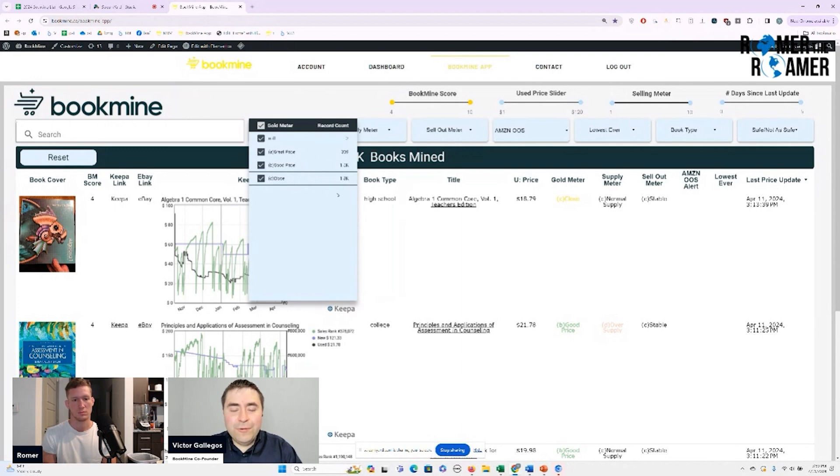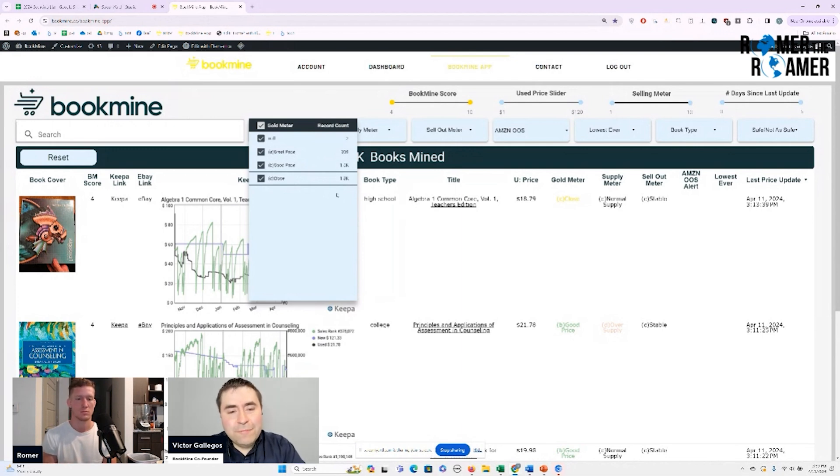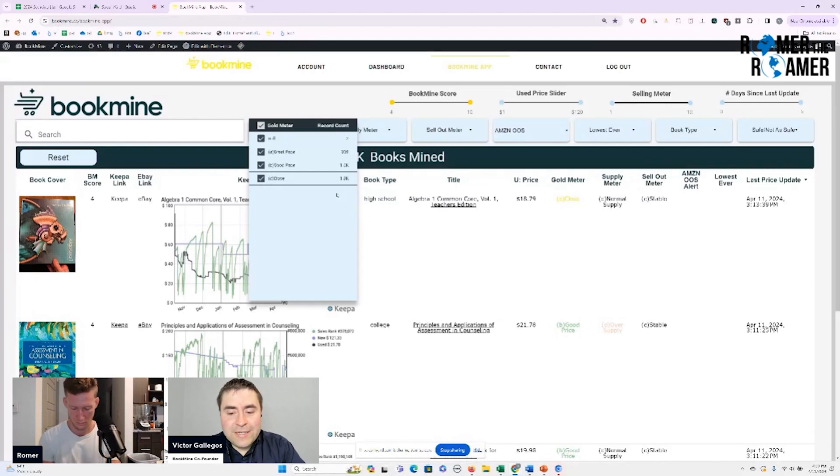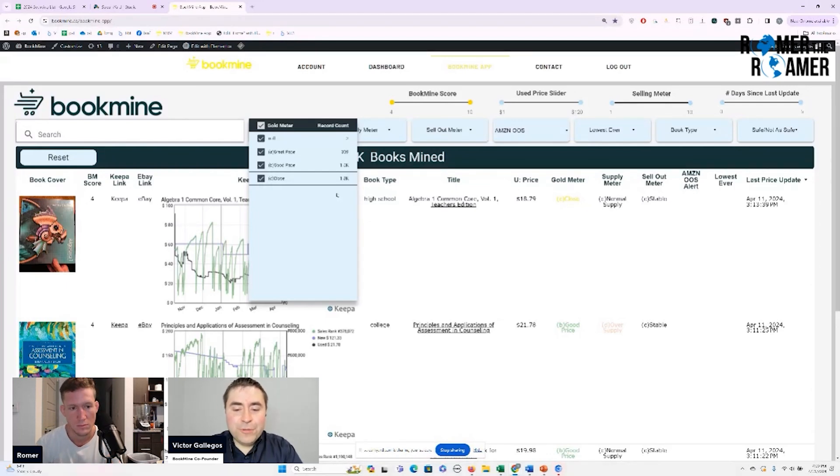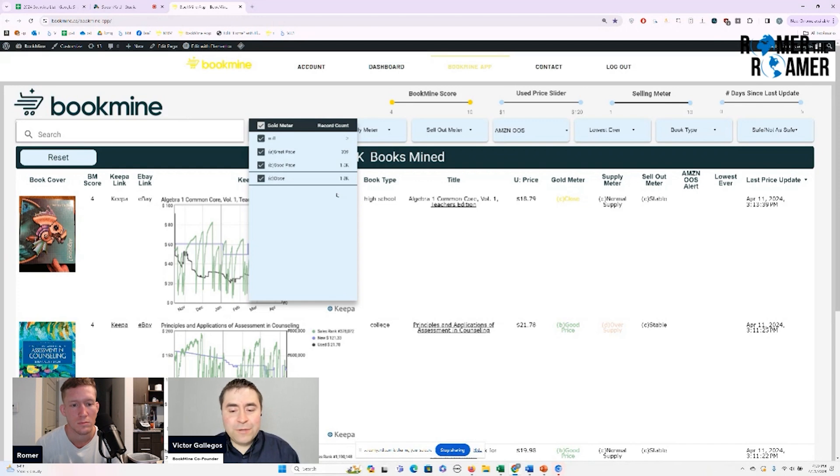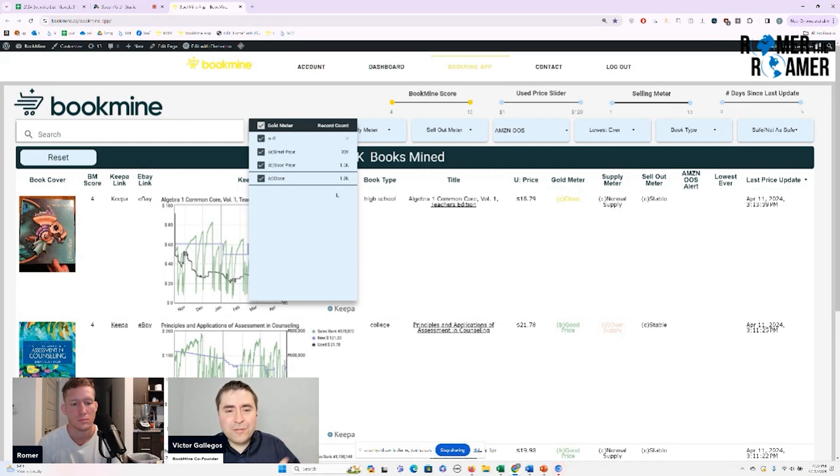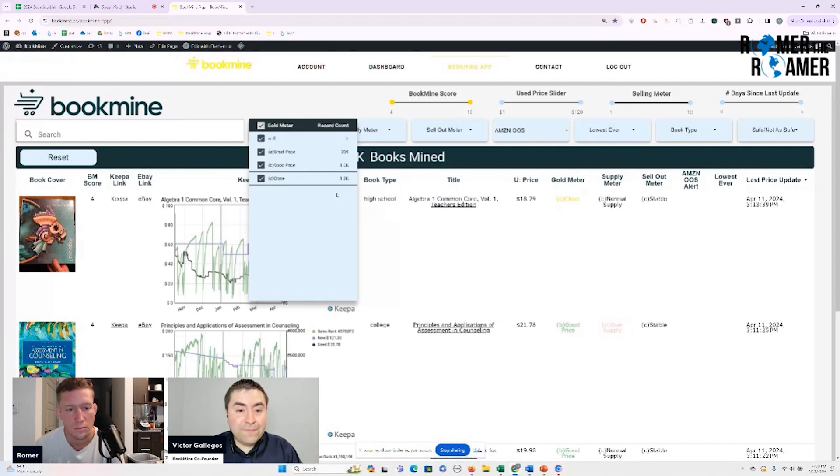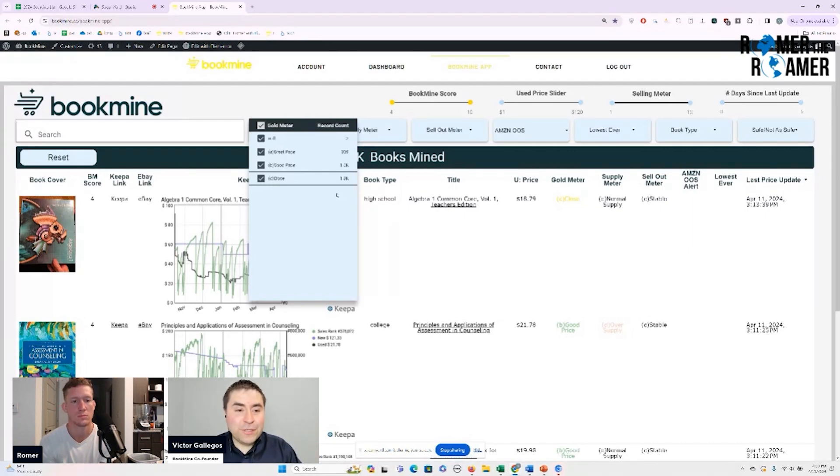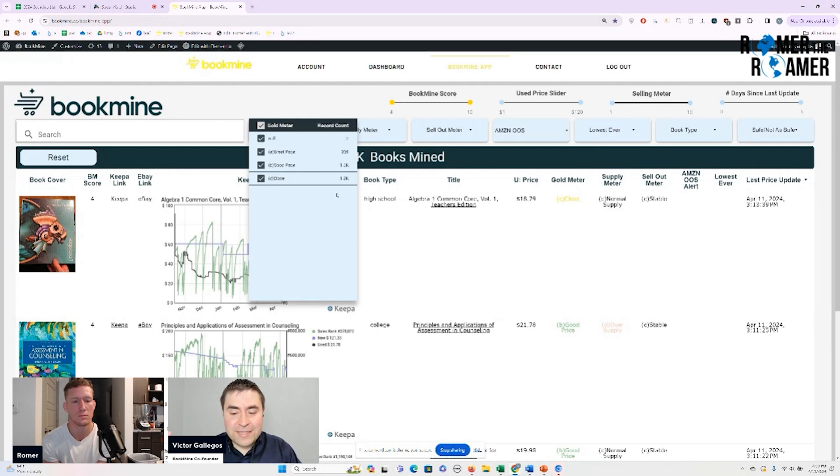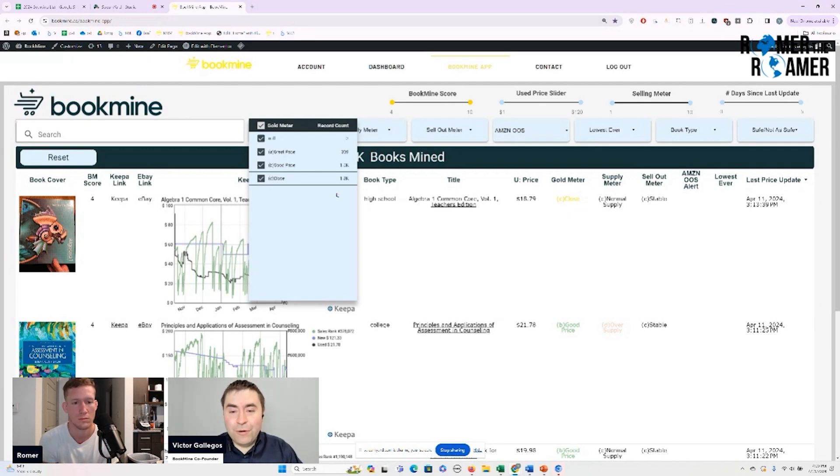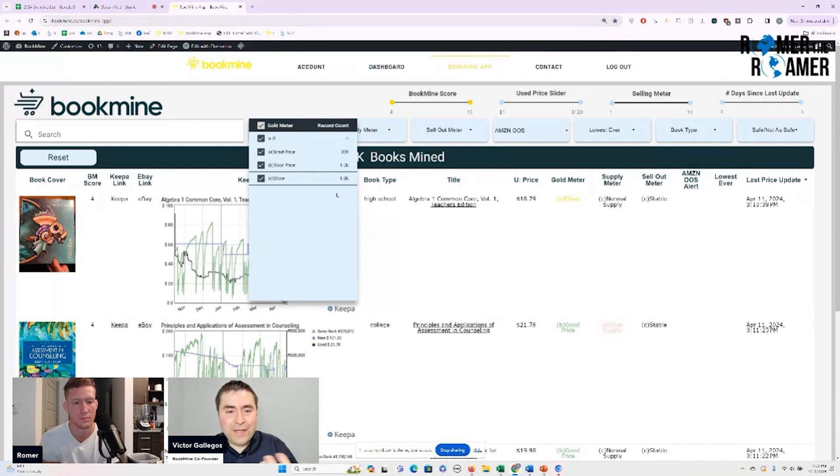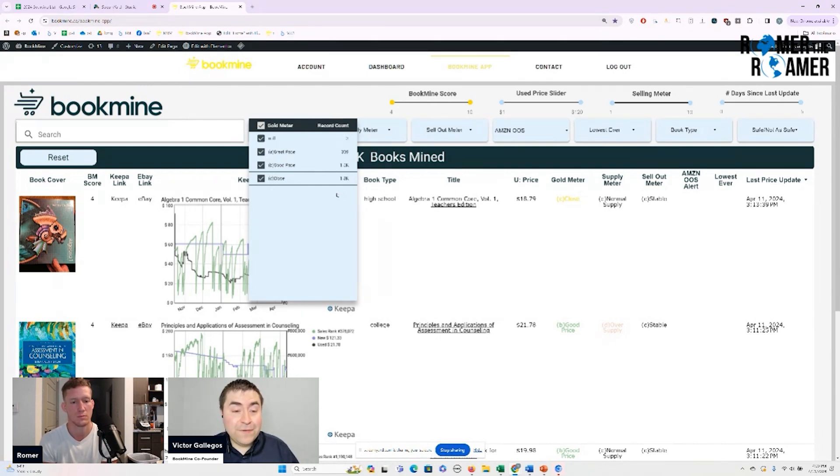So why do we even show books that are close on BookMine? And the reason why we show books that are close is because let's just say this book is $20 and it's always gone for like $30. So that would be a book that's close. You're not going to make any money off of it right then, but maybe there's a few other indicators that make this book really amazing. So for instance, Amazon just went out of stock. So if you know anything about sourcing the way we do it, if Amazon goes out of stock of an item, the price of that item tends to spike really quickly.